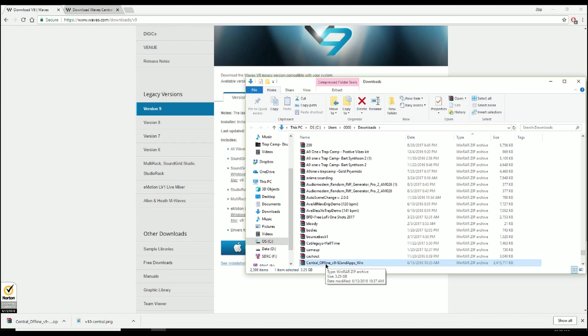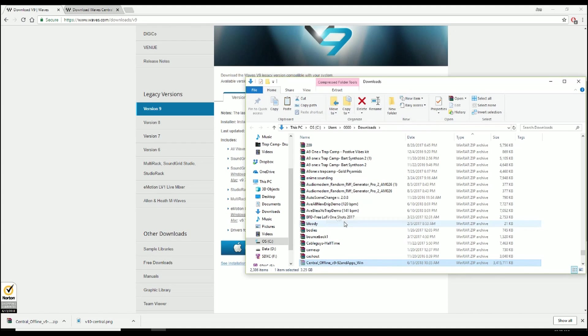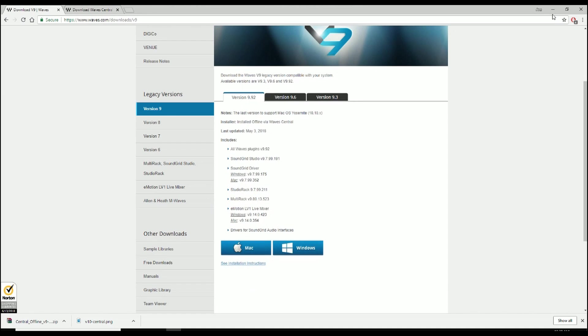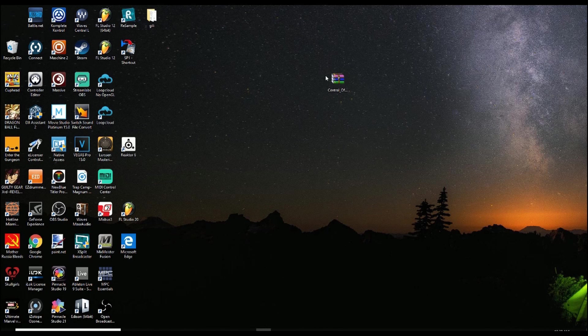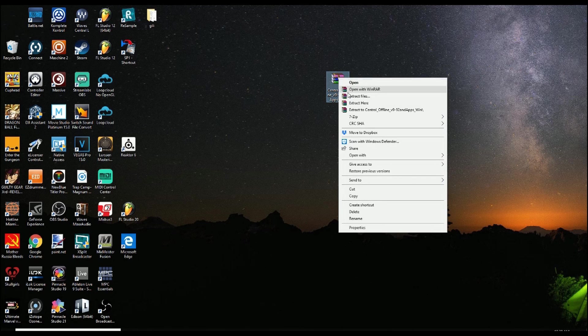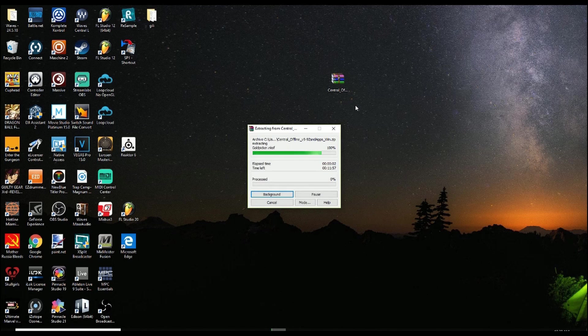So we're gonna go ahead and I'm gonna right click on it, cut it, and then from here, I am gonna go to my desktop because I want it on my desktop. I pasted it on the desktop. And now I'm going to choose Extract here. It's gonna create a folder and it's gonna be a minute.